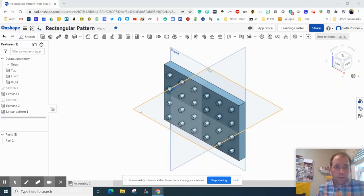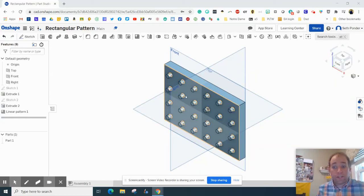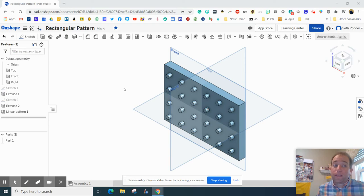Hey everybody, in this episode we're going to use the rectangular pattern. This will give you a good idea on how to make Legos easier.